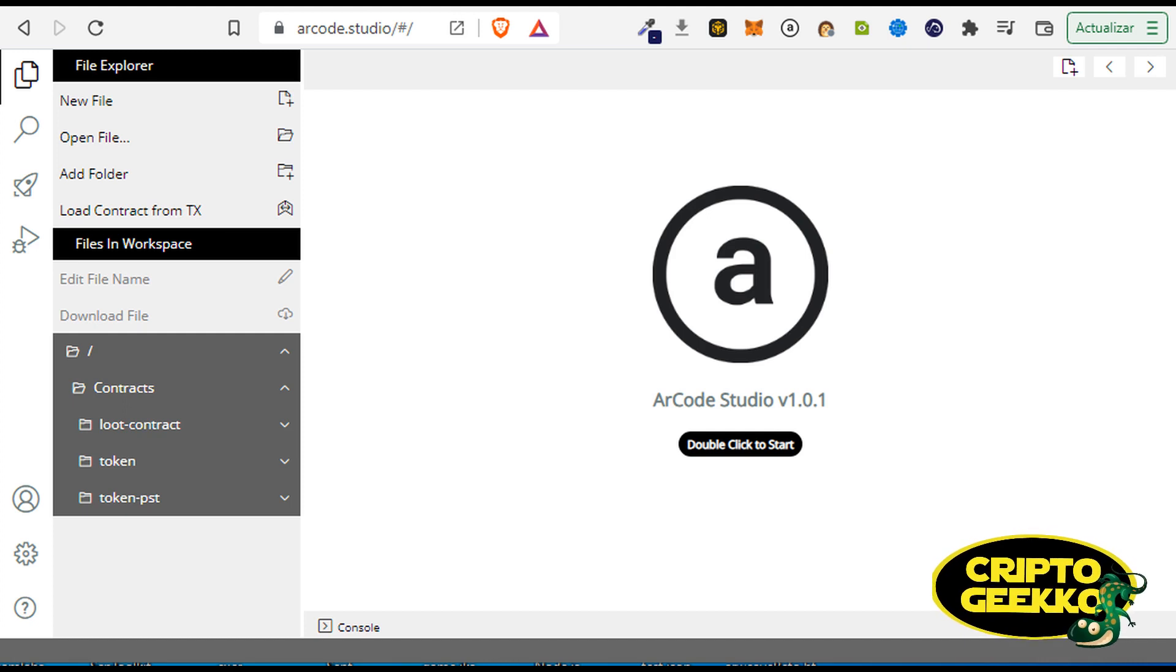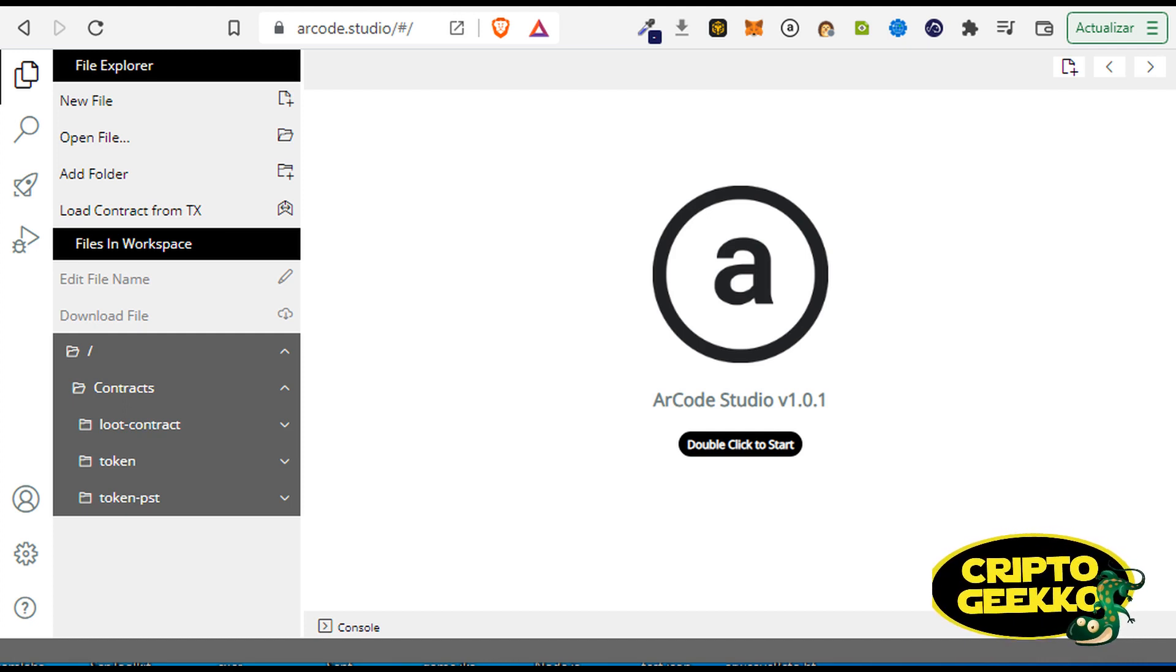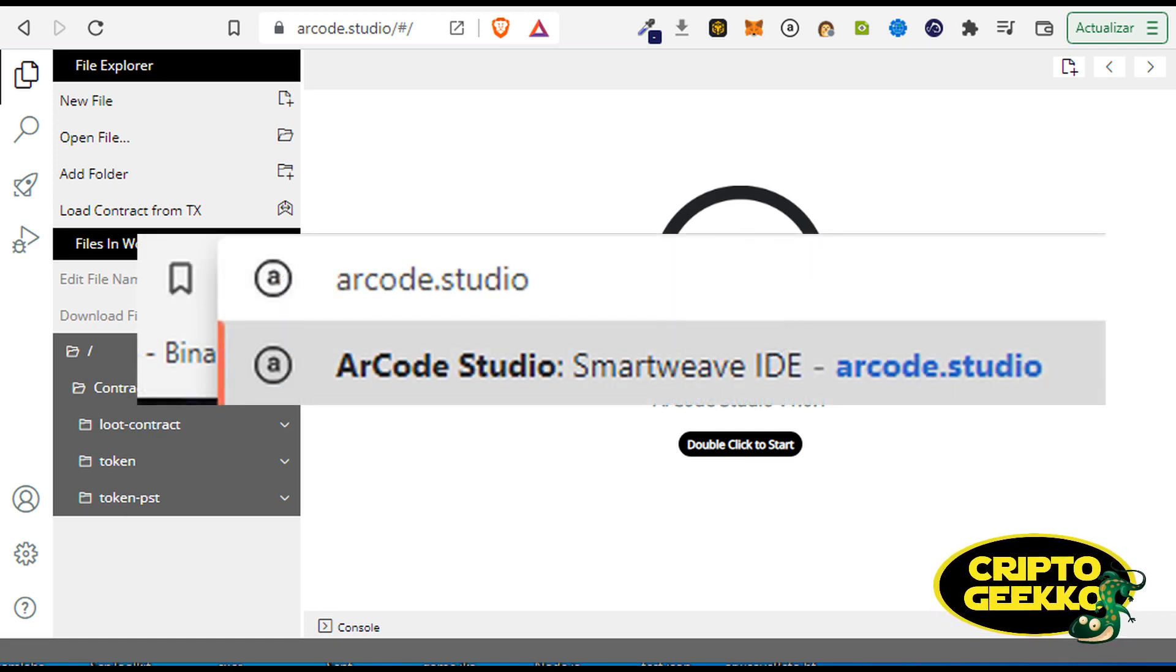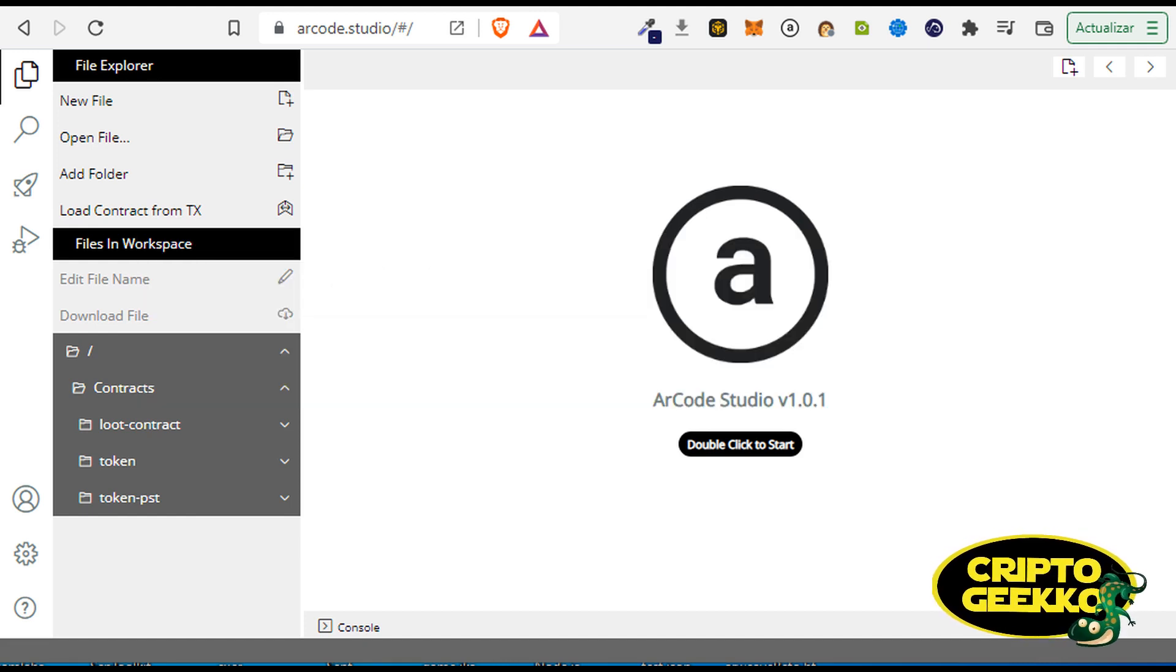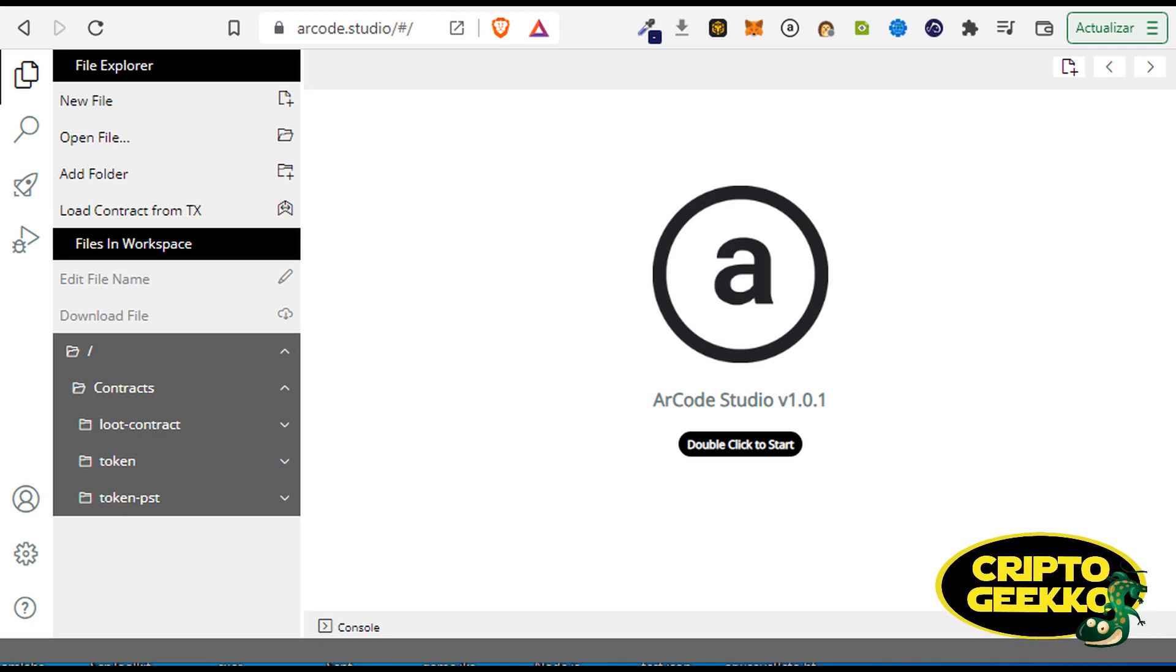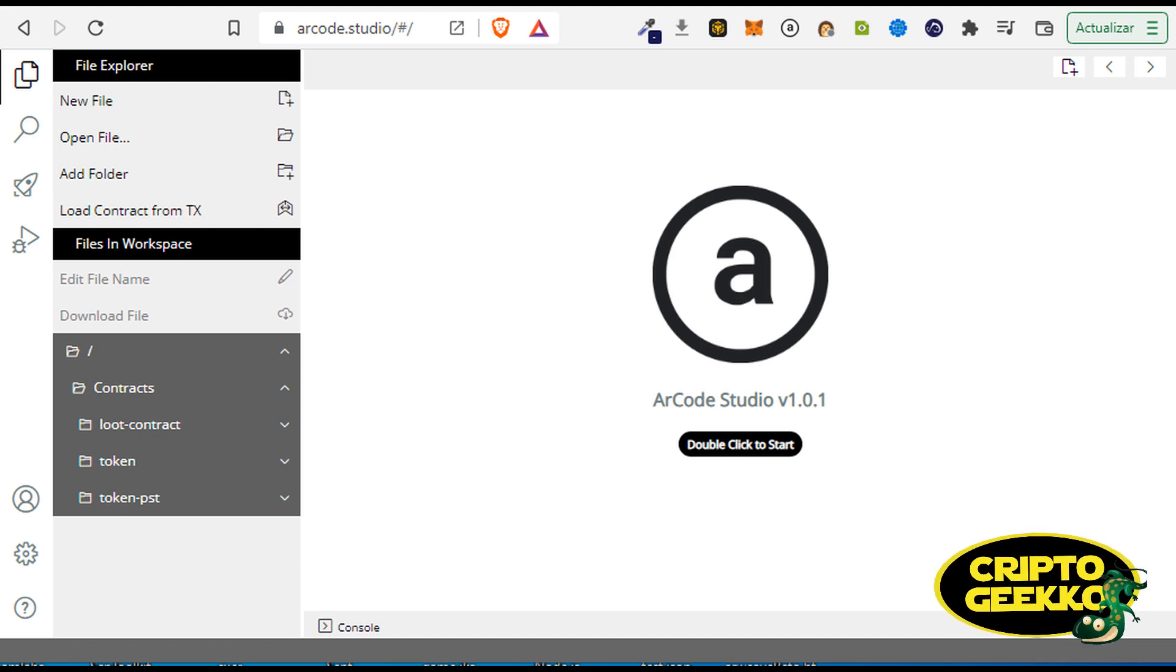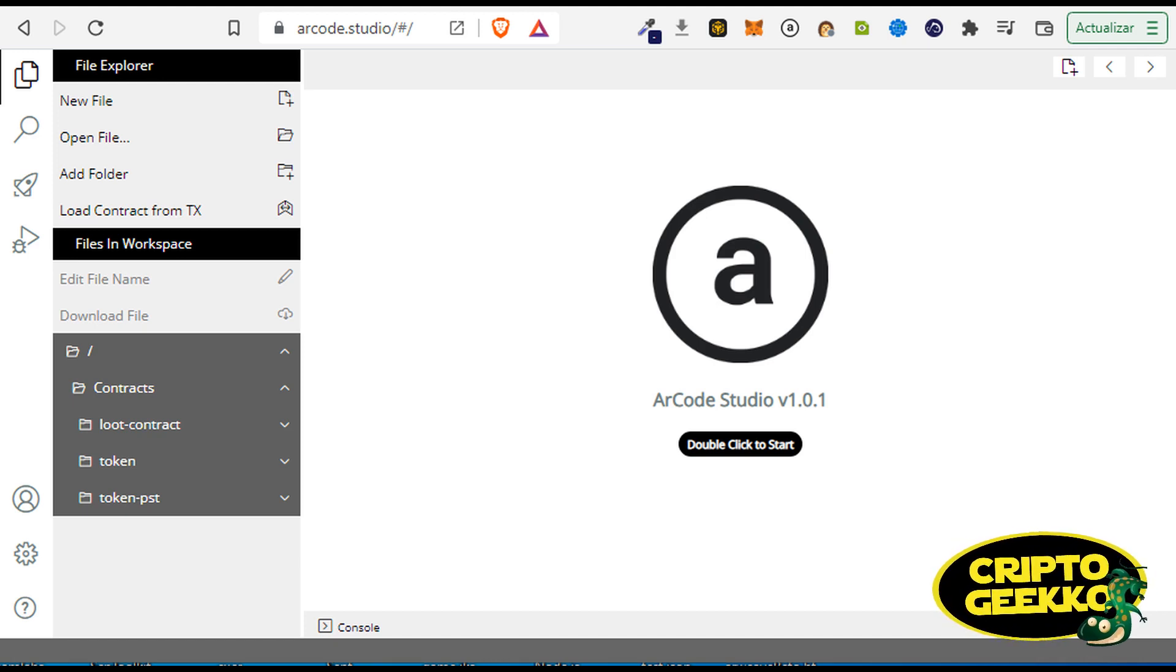For this demonstration, we're gonna use an online tool called ArCode Studio. From your favorite browser, open the next URL: arcode.studio. We are using Brave browser. And well, ArCode Studio is an online code editor.